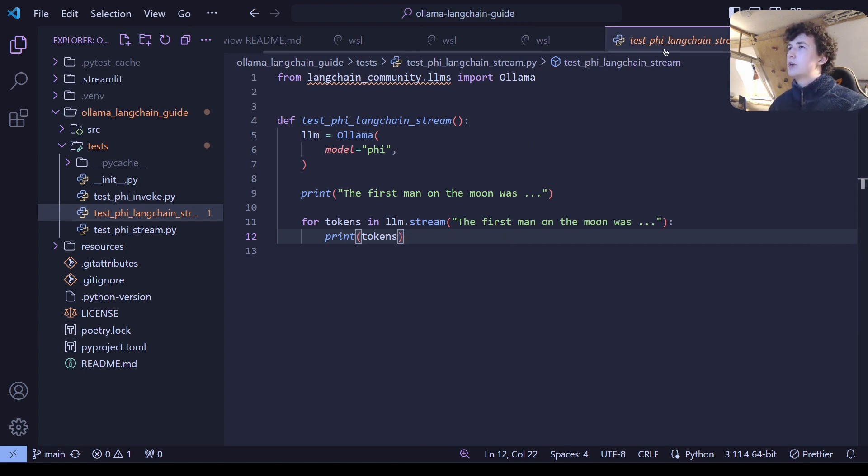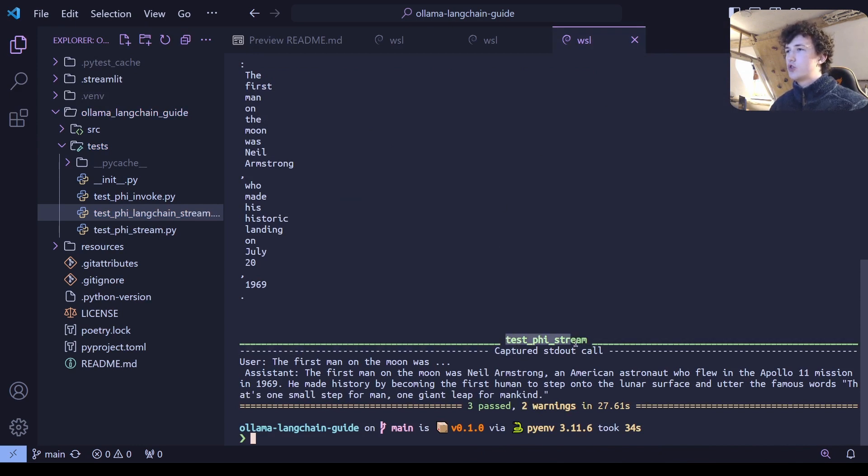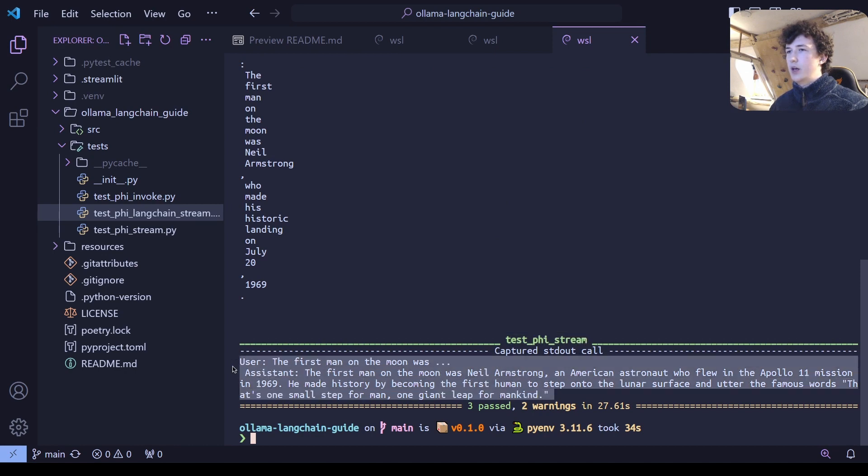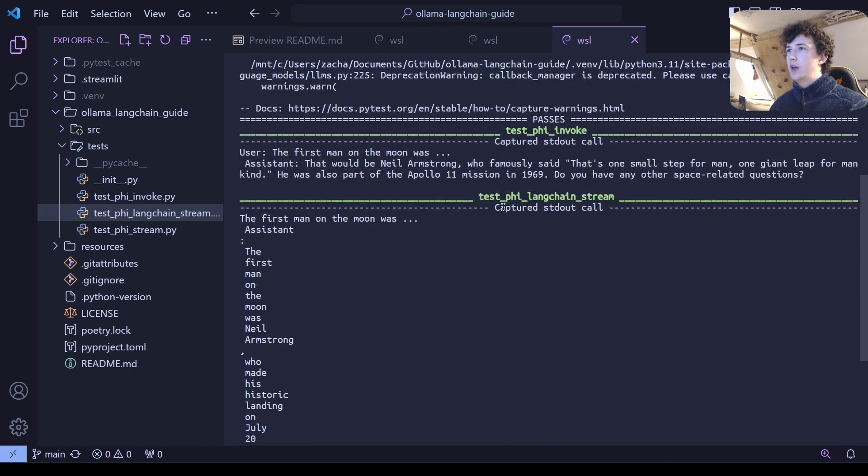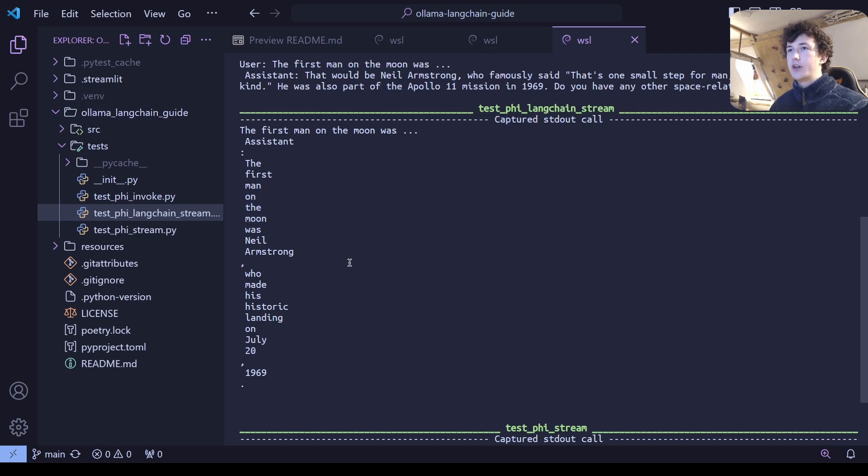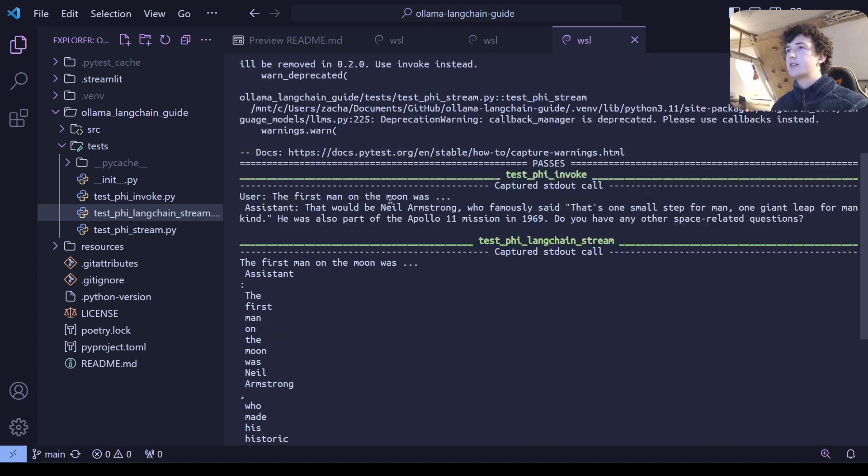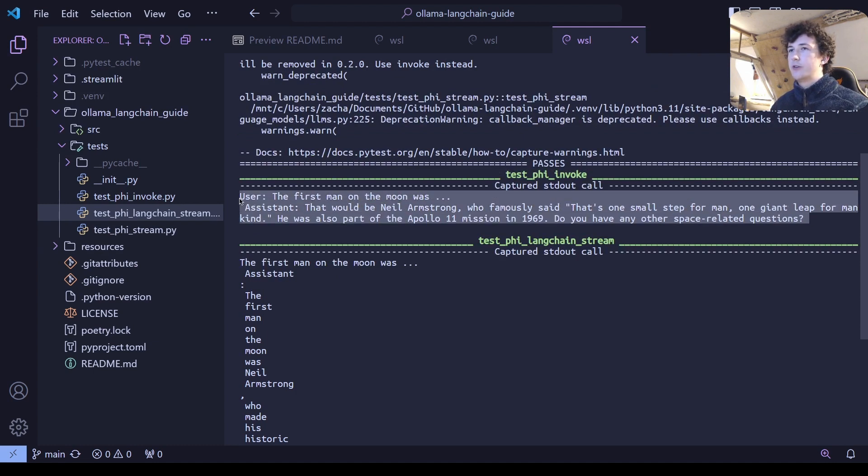Now, going back to our terminal, you can see that all of our tests have passed and we're able to see that the phi stream outputs information correctly. Langchain stream also outputs each word, each token that the model generates, and these are on new lines because we're printing them out and that puts them onto new lines. And finally, the standard invocation call also works just fine.